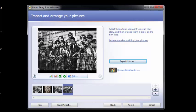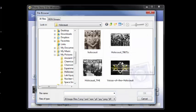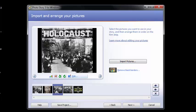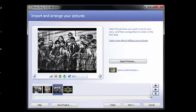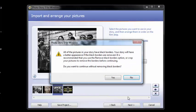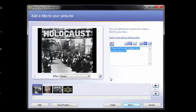Now let's say that's the order. It looks like I got the same one twice. Let's say this is the order that you want to tell your story in. Hit next. It's going to ask you about black borders. Go ahead and hit yes.